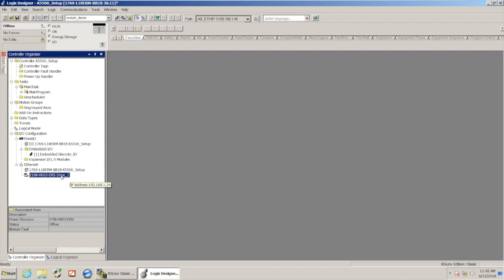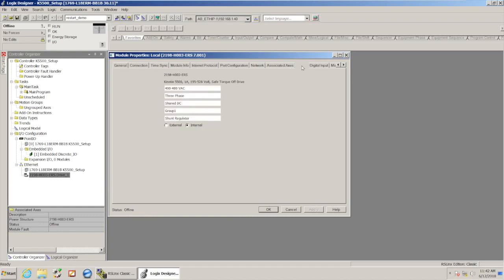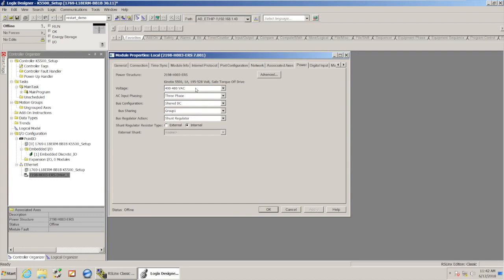So I'm going to go back into the drive properties. There's a couple of other things in there that I need to change. On the Power tab, I need to make sure that my voltage and AC input phasing is set appropriately.